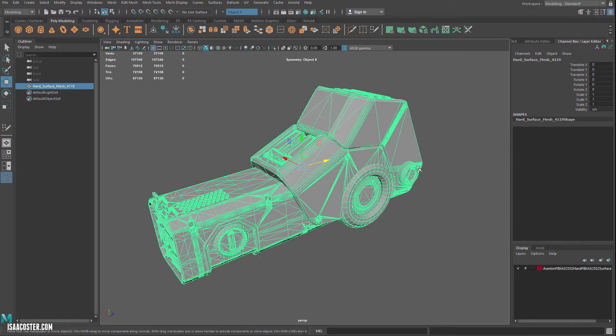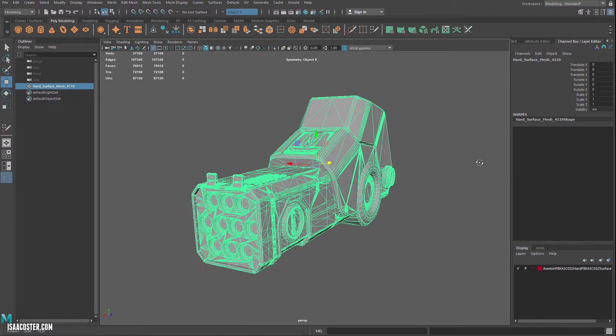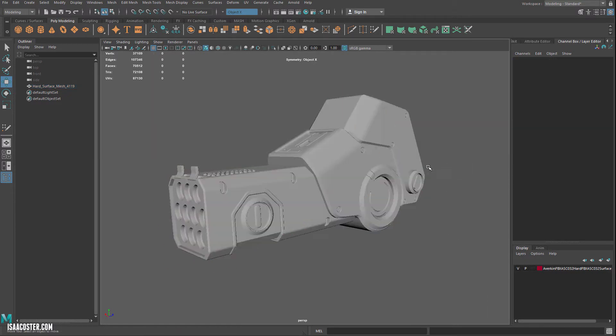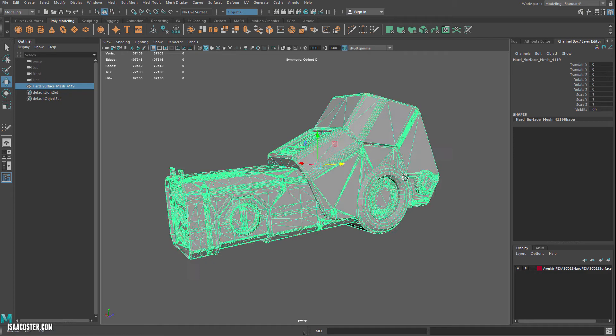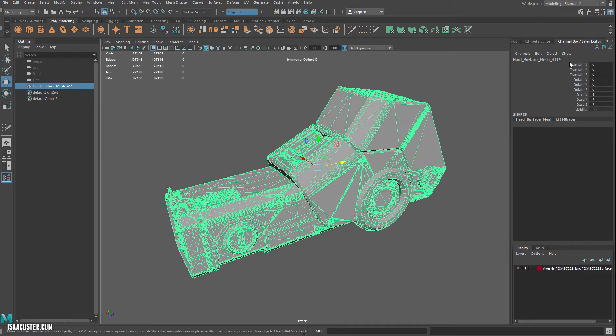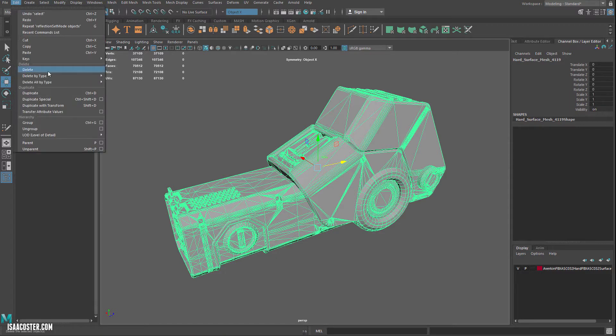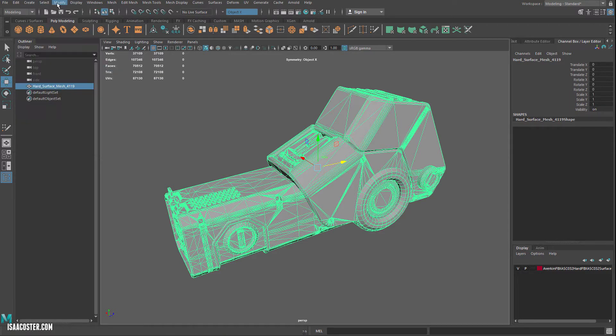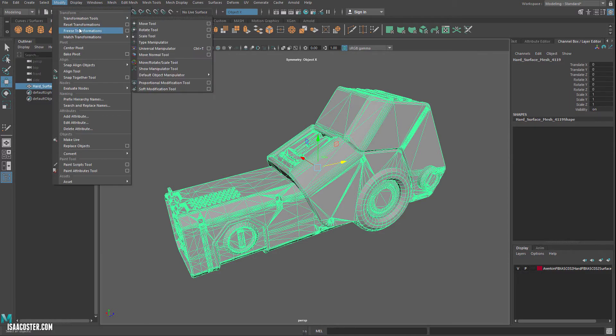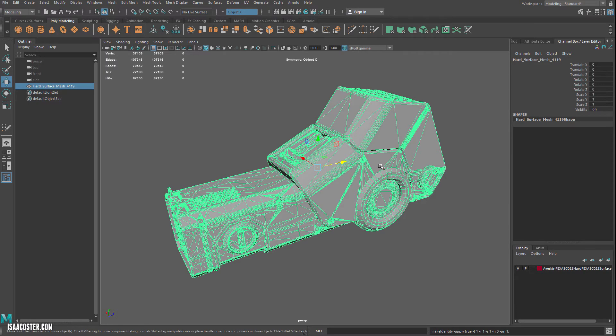Okay, so now we're ready for the actual retopo process to begin. The first thing I want to do is make sure that my transforms are all frozen. So that's going to be over here. And my history is deleted, so we'll delete the history. And we'll freeze transformations.